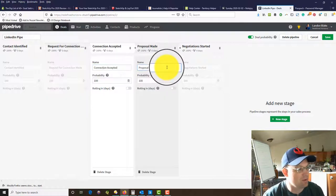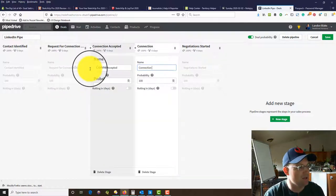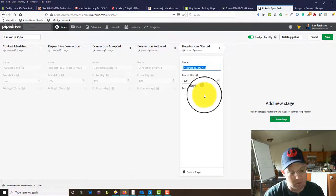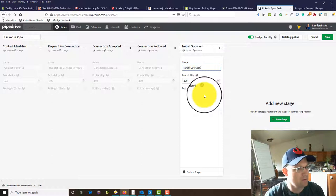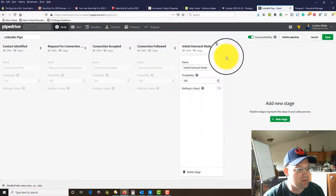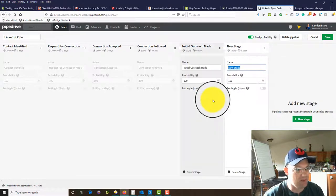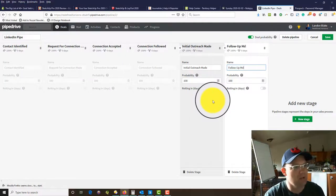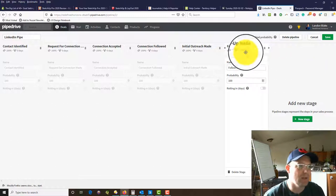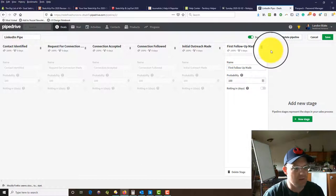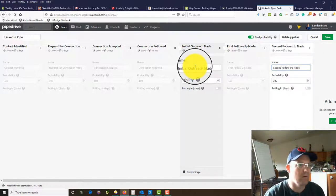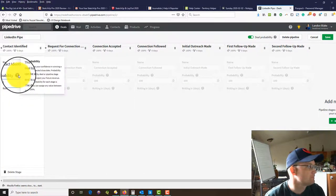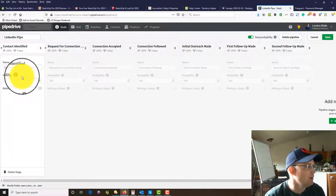Then 'connection accepted' — so they accept our request to connect. Then 'connection followed' — we want to follow our connection. Then 'initial outreach made,' and we're going to have some specific things we do here. Then 'follow-up made' — actually I'll do this twice: 'first follow-up made' and then 'second follow-up made.'